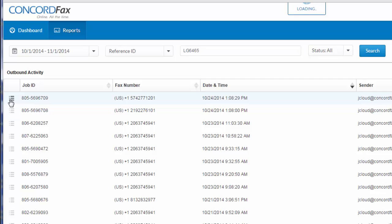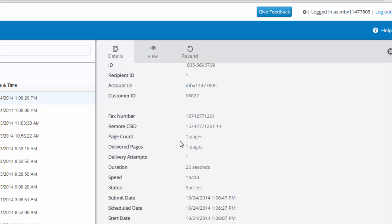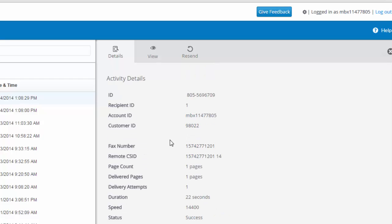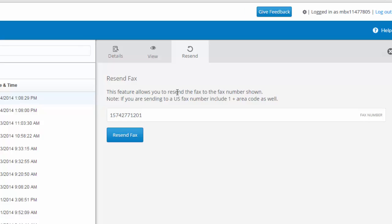I can click on any specific job and view details of the fax, including information about the sender, receiver, and fax itself. The view tab allows me to see an image of the document sent, and the resend option allows me to re-queue the fax for delivery to the number I originally sent it to, or a new number that I would type in here.